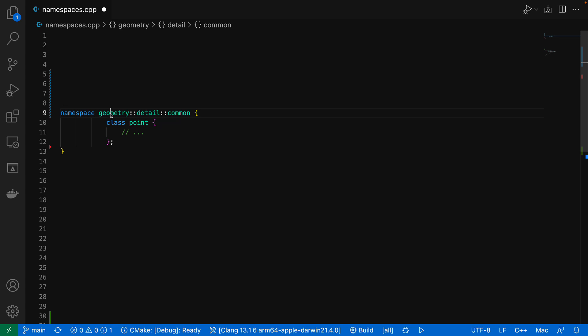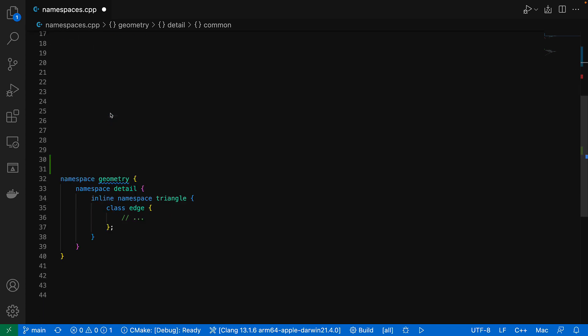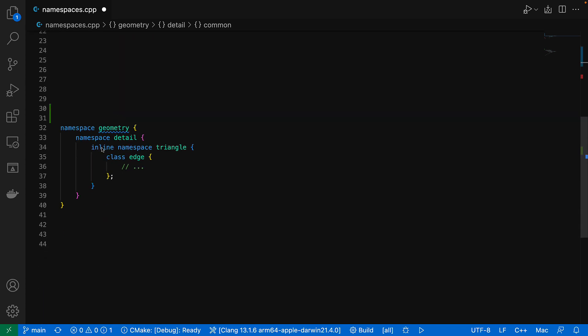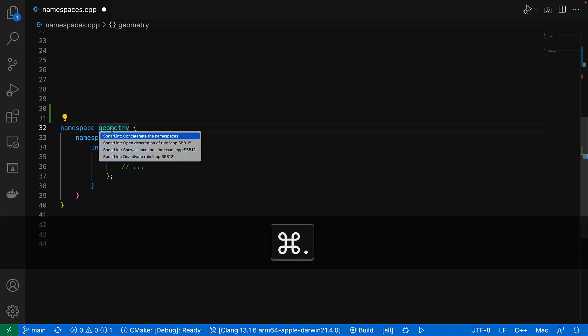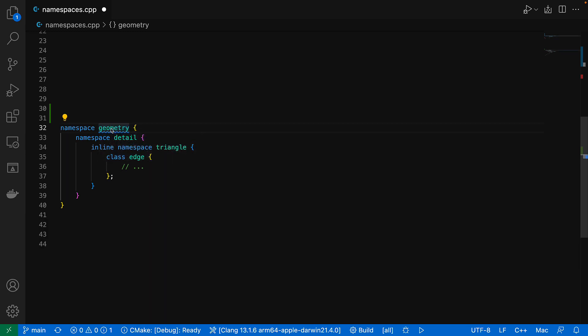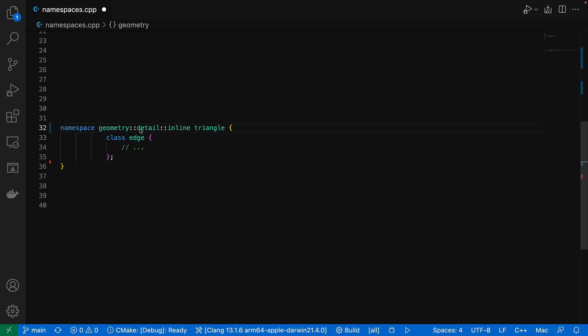But then in C++20 we've got inline namespaces, which make all their declarations visible in the enclosing namespace as well. And SonaLint for VS Code can also compact this, which is just as well because the syntax can look a bit odd if you're not used to it.